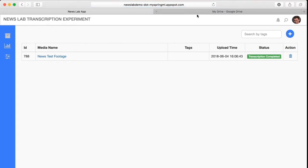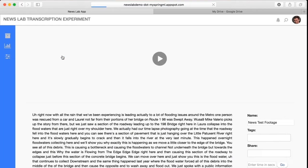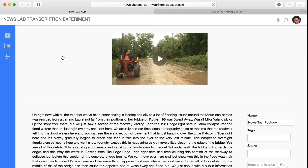Click on the title of the video to view the file transcription page, where the original footage and a copy of the transcription are displayed. When the video is played, the transcribed words highlight simultaneously with the spoken audio, allowing users to follow along with the video and verify the transcription's accuracy.